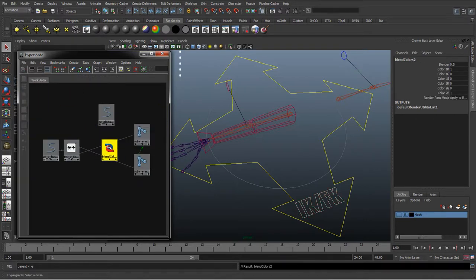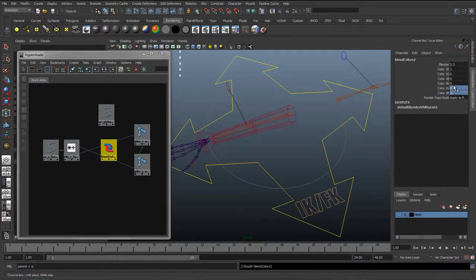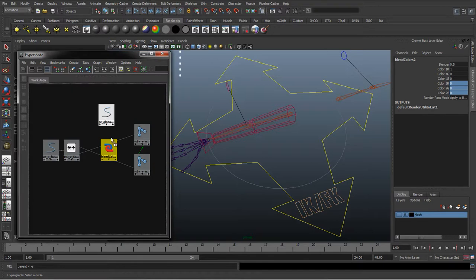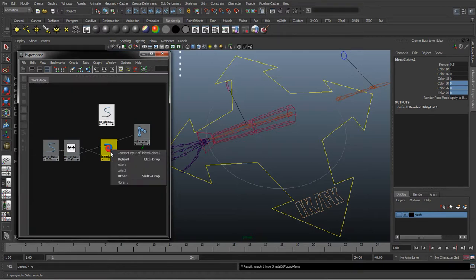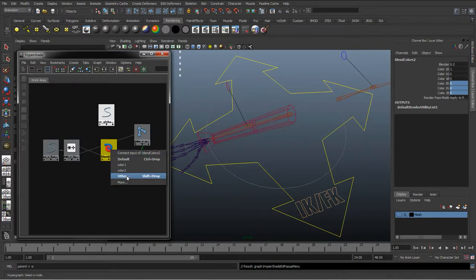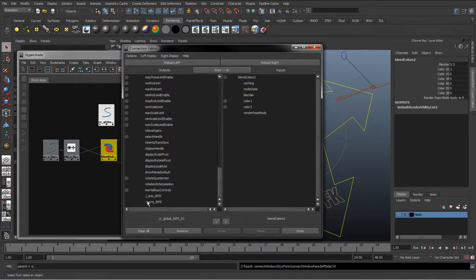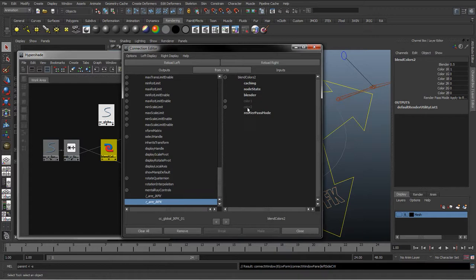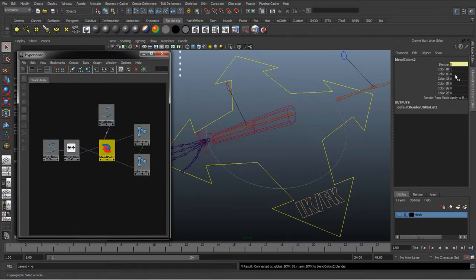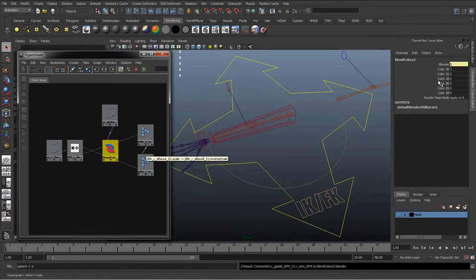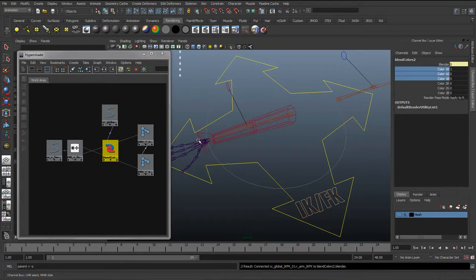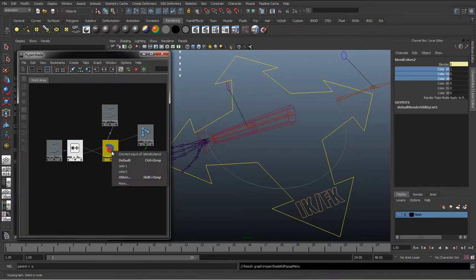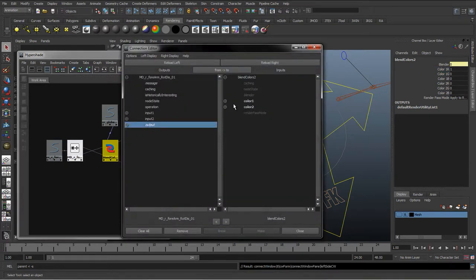As we can remember before, the color 2 is when it's in IK, so we set the rotates to 0, we don't want any influence on them. And then we can minimize, click drag and drop the IK FK curve onto the blend color, go to other, and we're going to choose the IK FK switch and connect it to the blender. So we're blending between those two colors, those two RGB values.